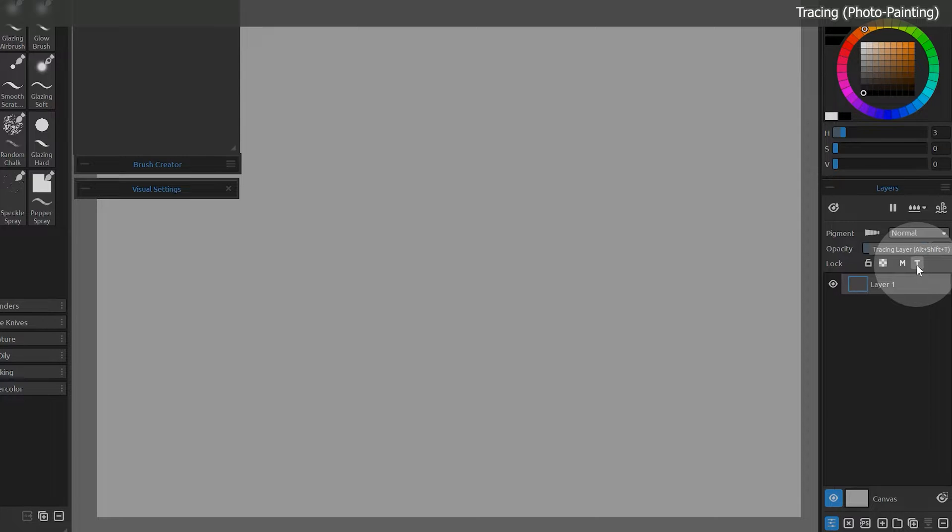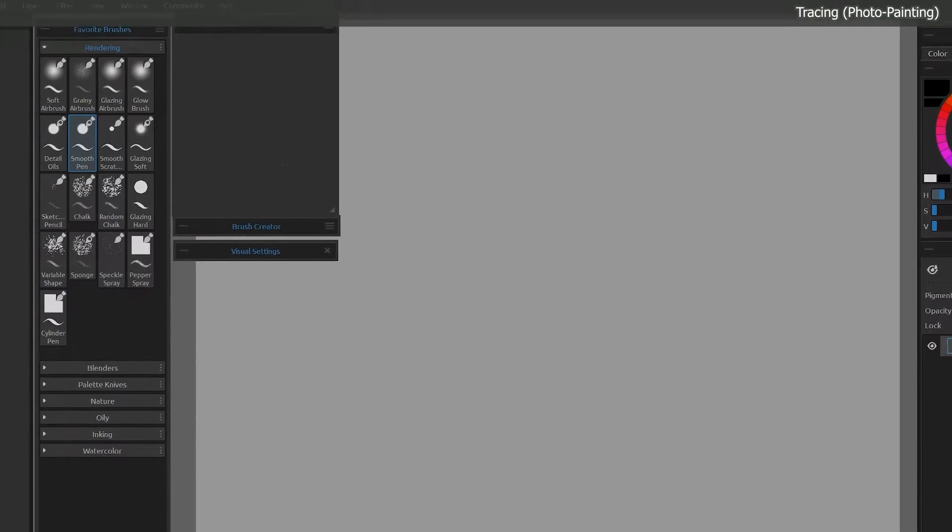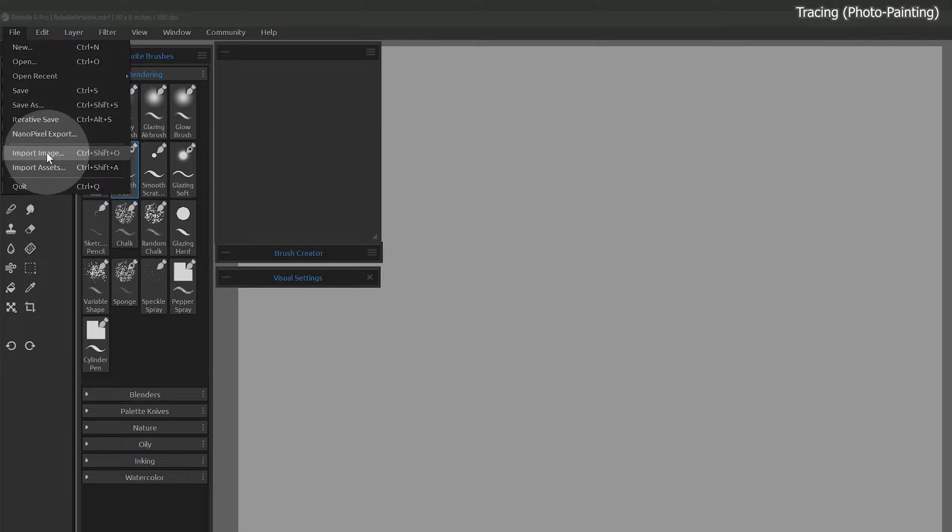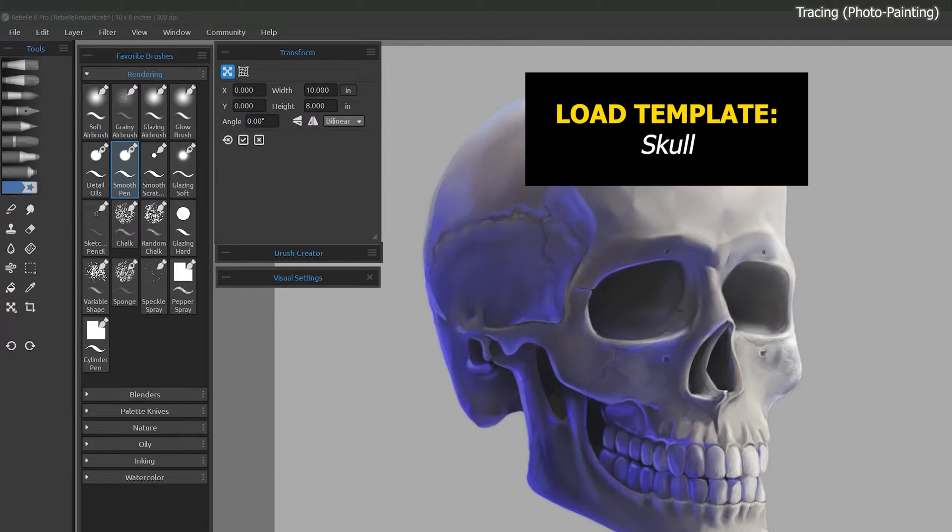First, we'll need to import an image to trace. I can choose file import image or drag and drop from outside of Rebel, even from a web browser. I'll continue using the skull image.